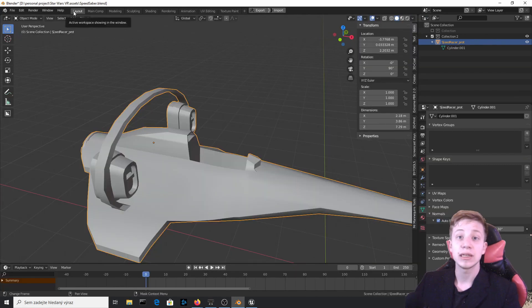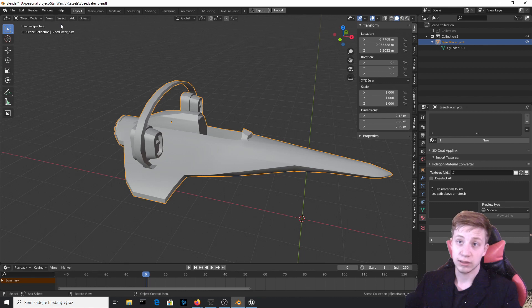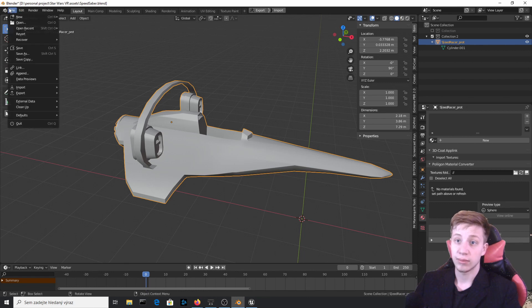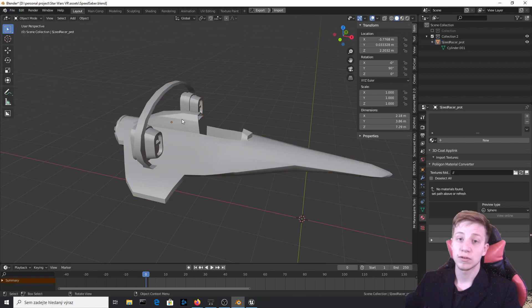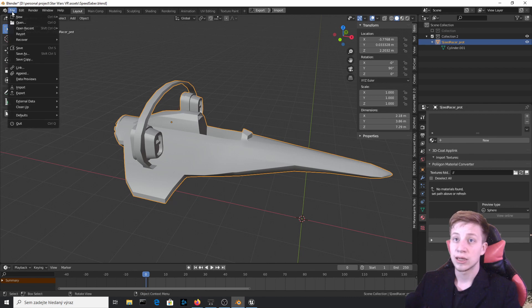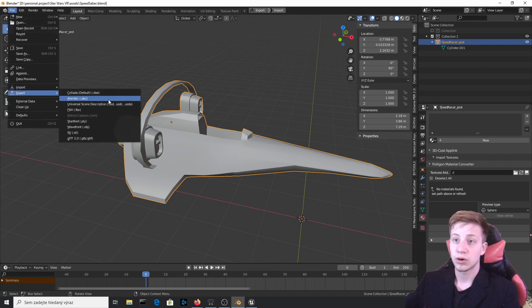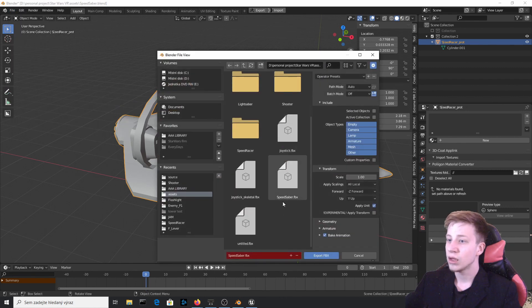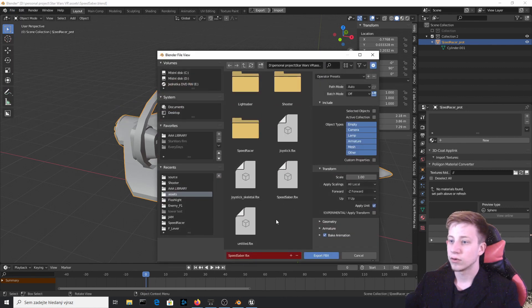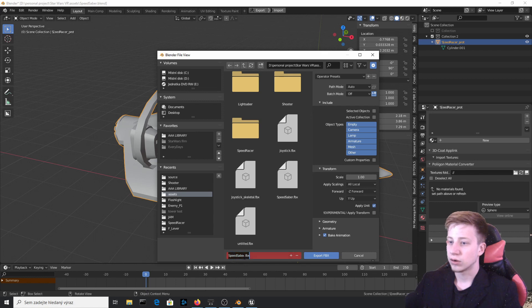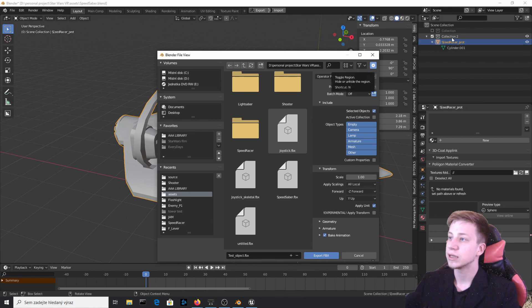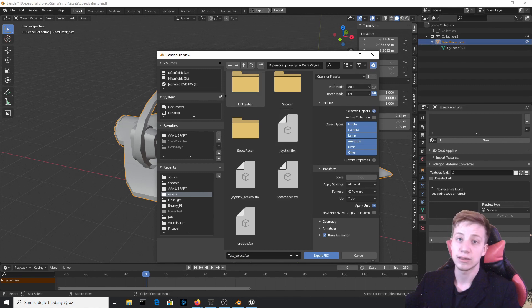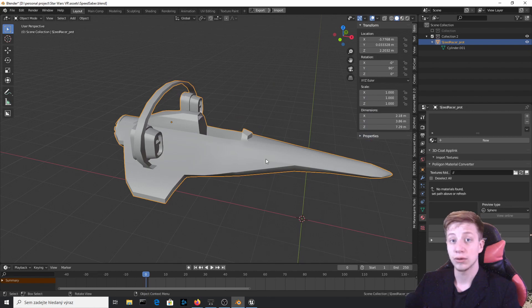So now let's actually import it into Unreal Engine. I would use FBX most of the time. You can use OBJ but most of the time OBJ doesn't convert well shading and materials. So let's click on File, Export and Export FBX. Export it wherever you need. So let's say for example I will create a new one, call it Test Object. Make sure that you enable selected objects because like this it will export only SpeedRacer which is what I want. So let's export it and now to import it to Unreal Engine.